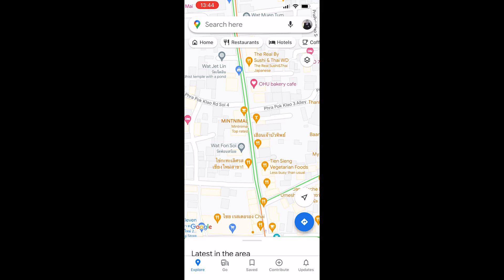In this quick video I'll show you how you can add your Google Maps location to Instagram. This works if you've got a business and you want to add the exact location.